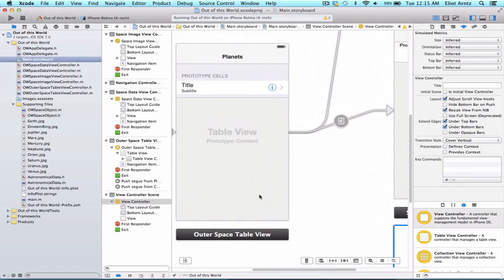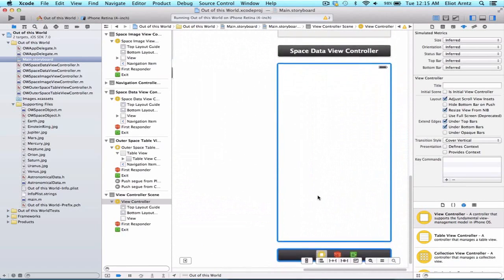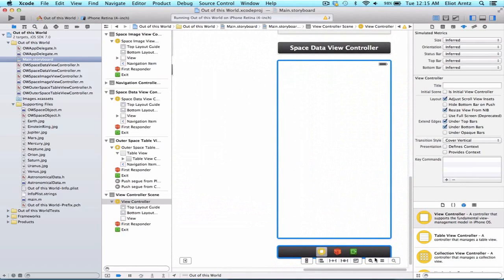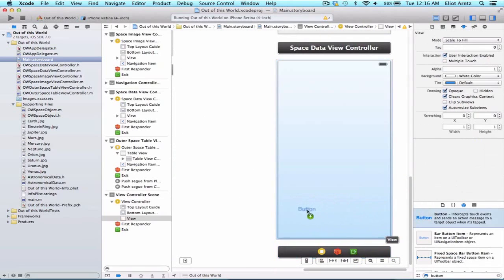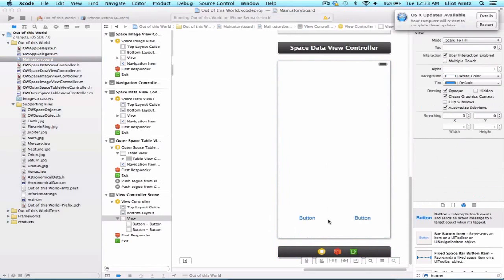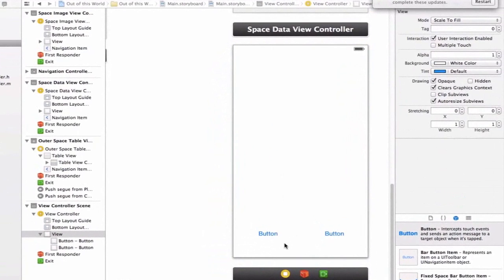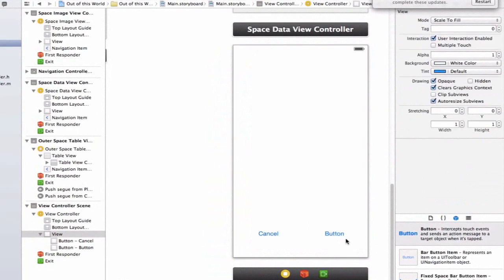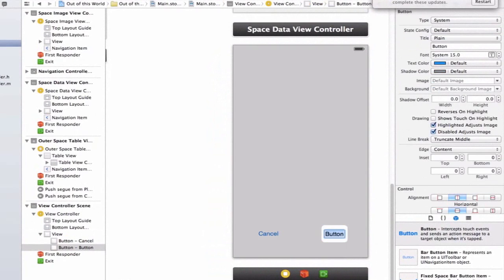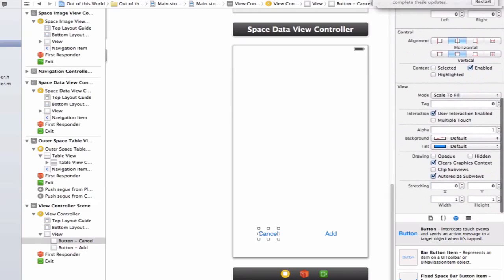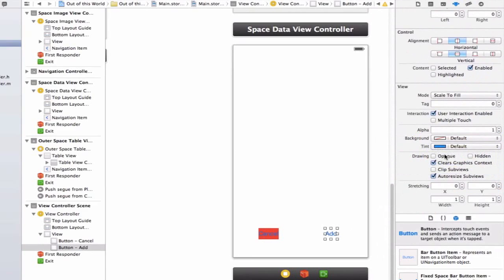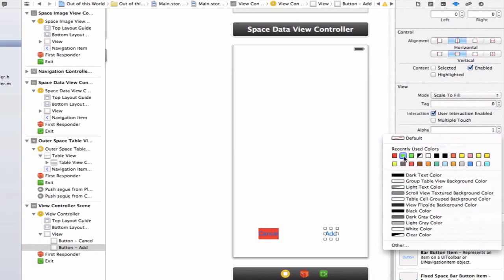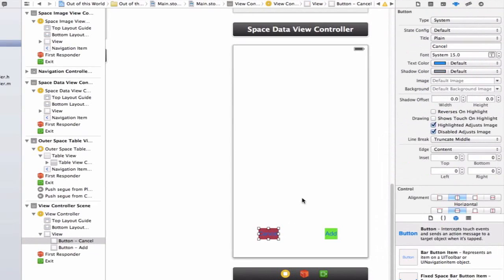Let's add some of the views that we need onto our new view controller. We're going to need an add button as well as a cancel button. Let's drag some UI buttons onto the screen. Now let's update the title for each button - call our first button cancel and our second button add. Let's adjust the background color. I'm going to change the background color for cancel to red and for add to green.